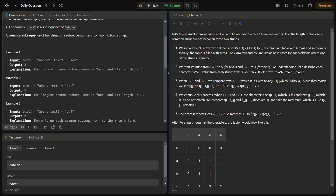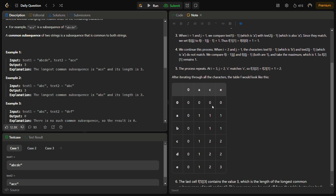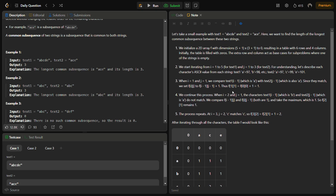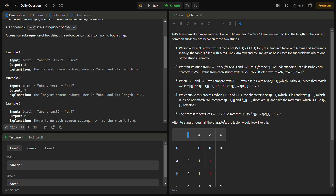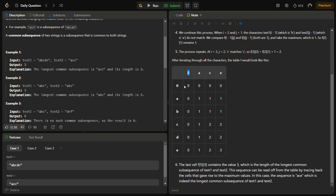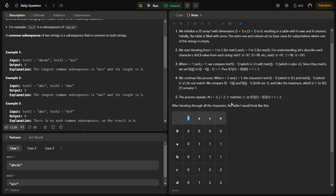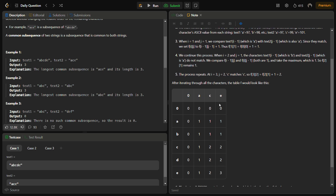Each column is associated with the characters of one string and each row with the characters of the other string. The first row and the first column are left empty because we are going to perform an i−1 operation, and for that we need the extra row and column. Otherwise we would need to check if the index is less than 0, but taking size + 1 is a cleaner optimization.